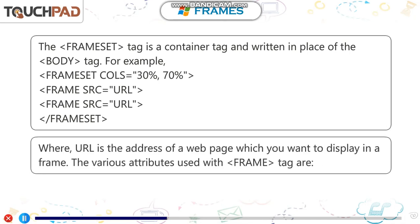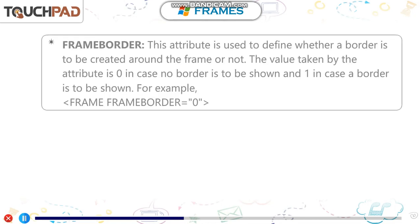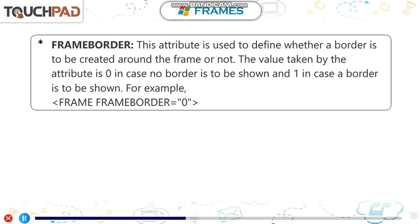The various attributes used with frame tag are frameborder.